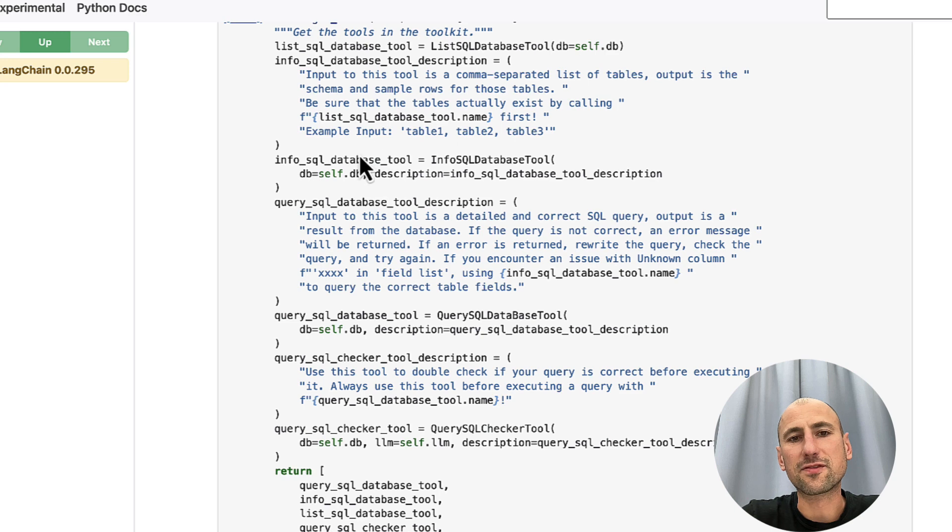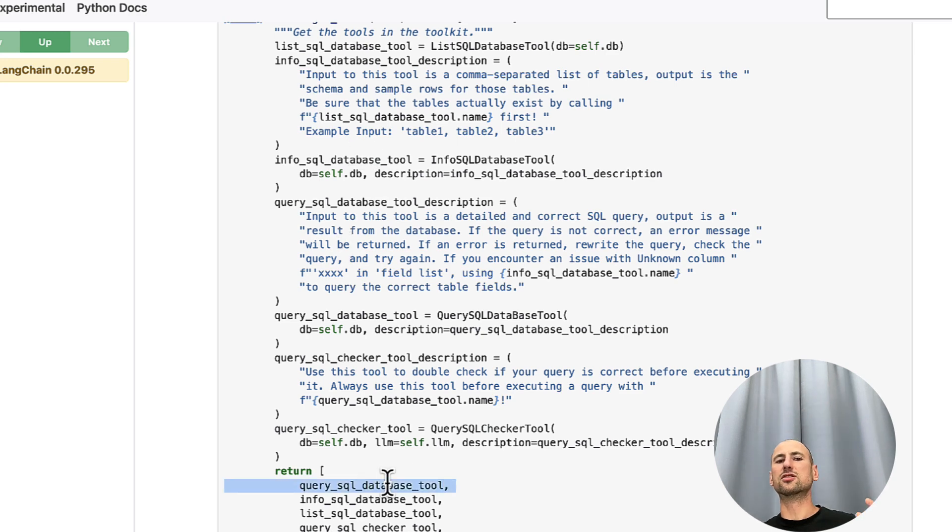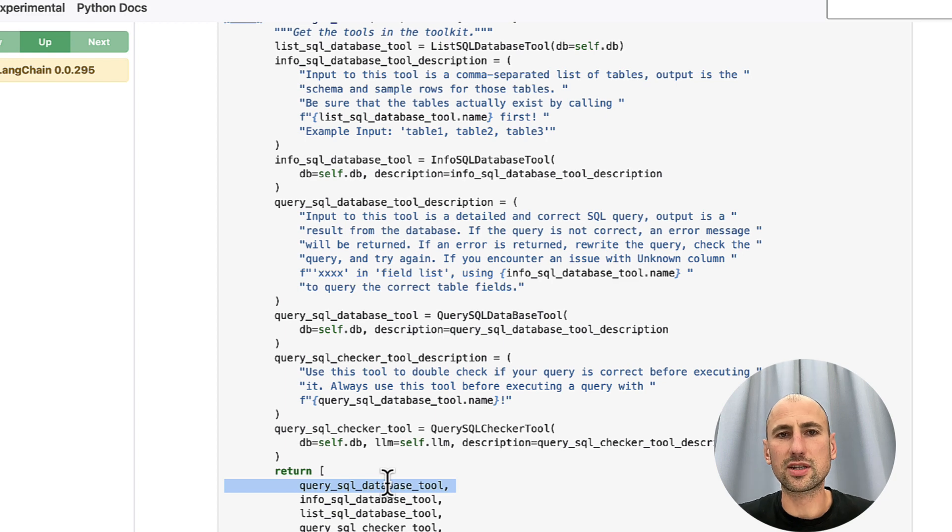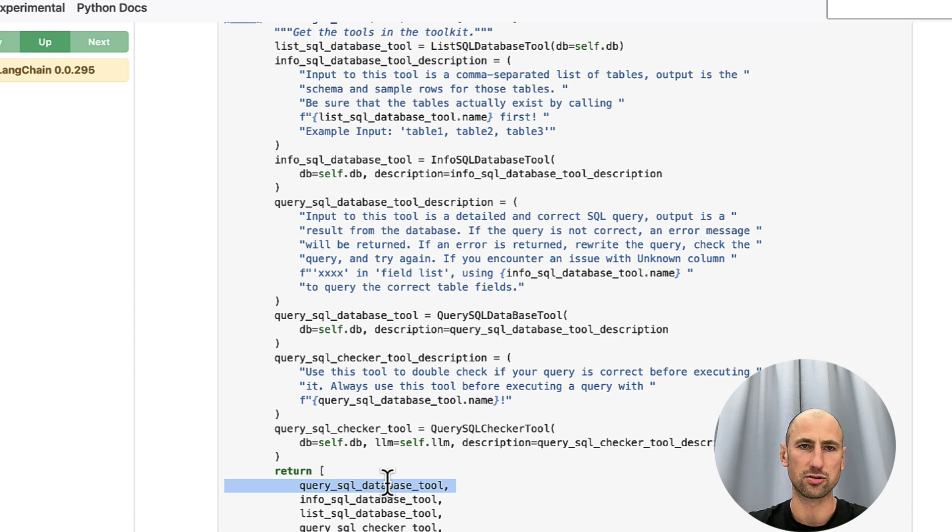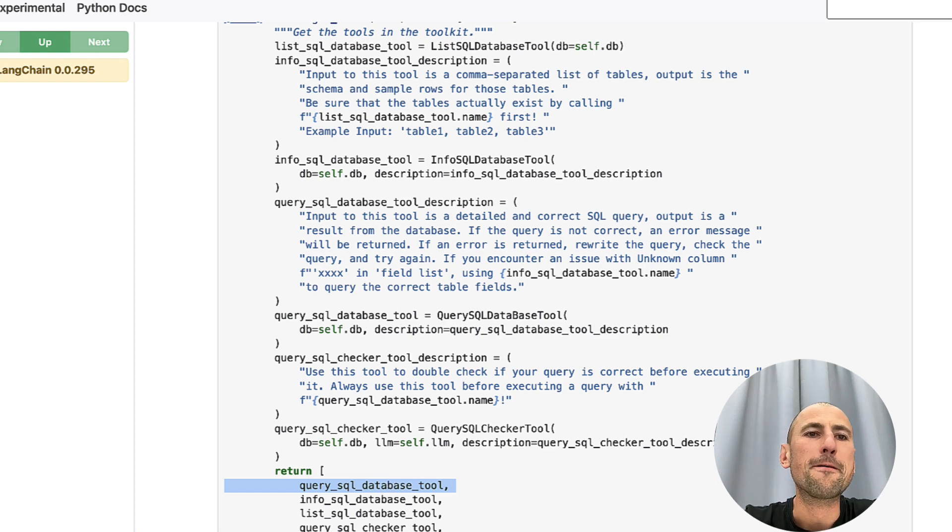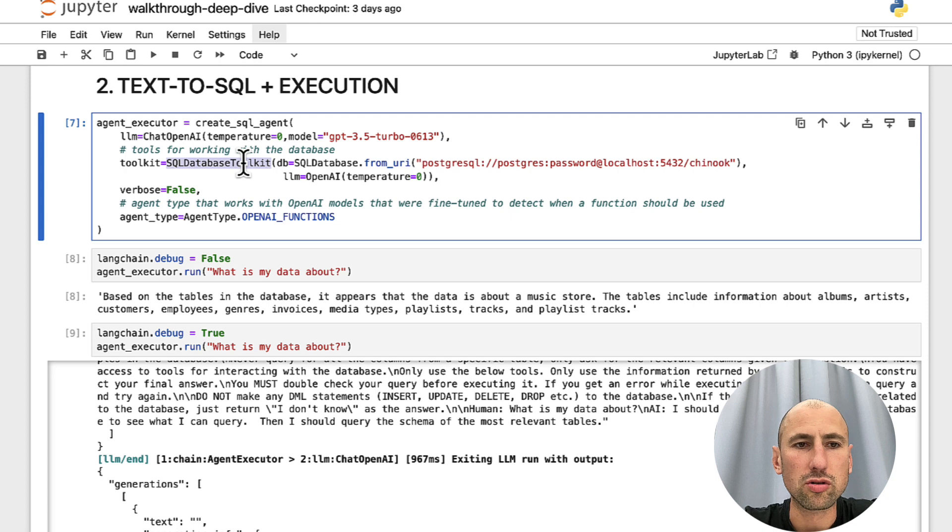It has a function, a description, a name, and it has functions like, hey, list the tables in our database or list the columns and data types that are present in each of our tables. So, those are the functions that reside in this SQL database toolkit.